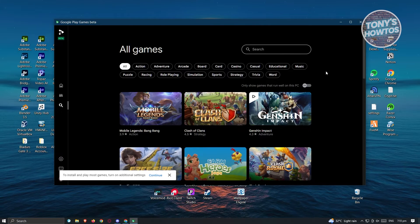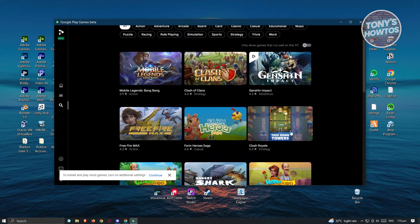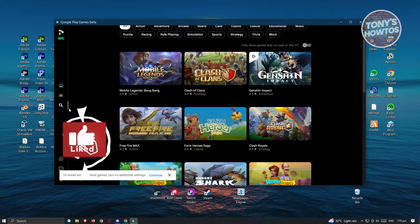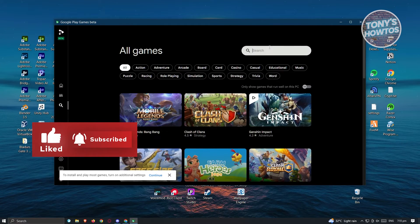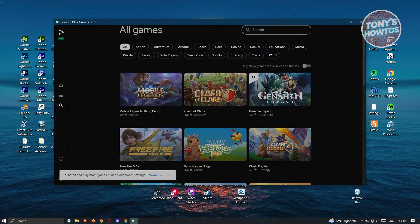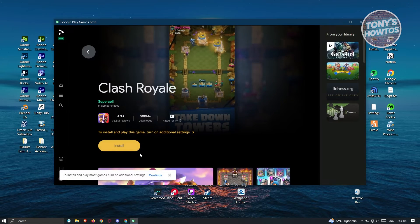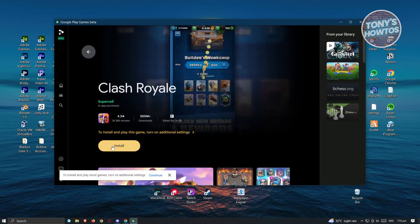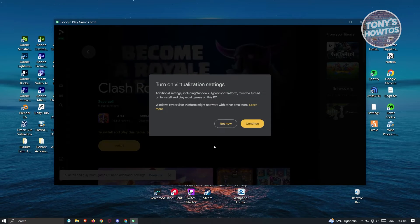Clash Royale is going to be on the main screen when I go to search. But if you don't see it, use the search functionality. Let's open up Clash Royale and click on install.